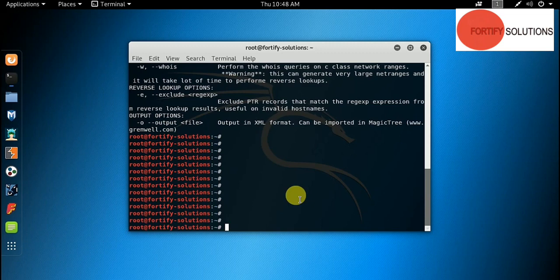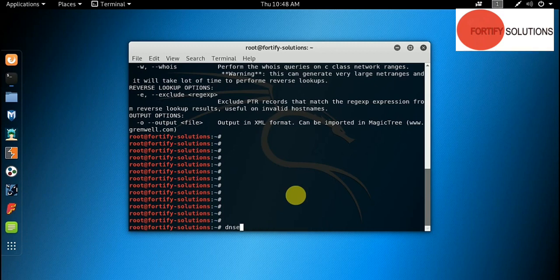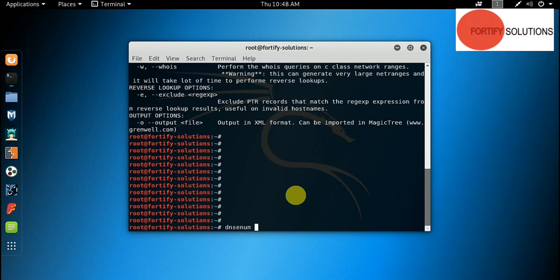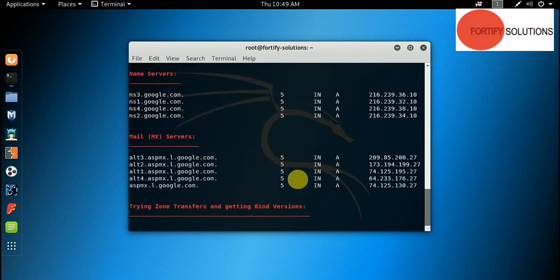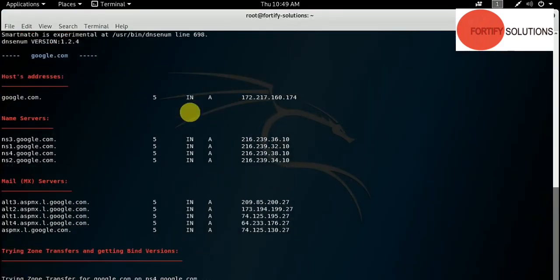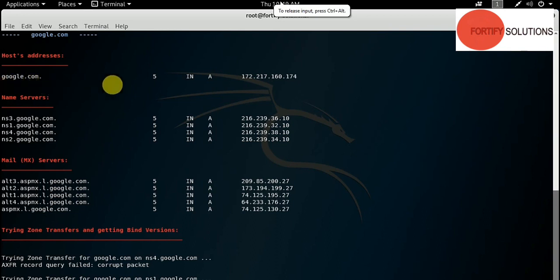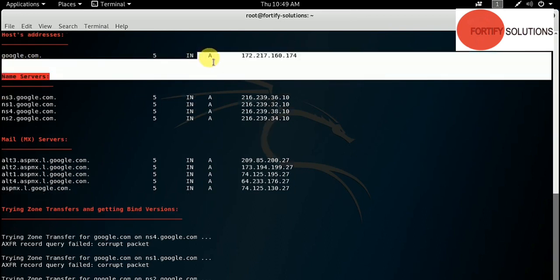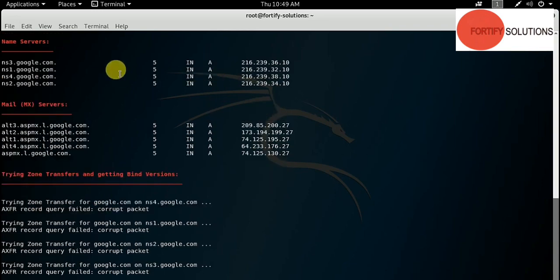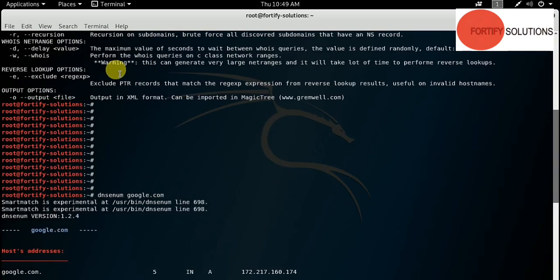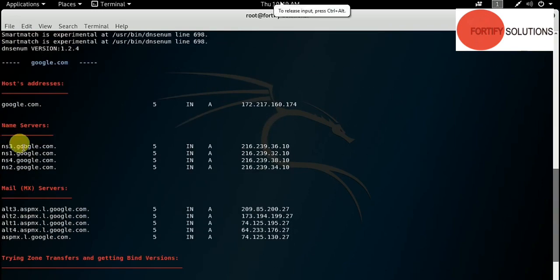Now let's see how to use this command: dns enum and next the domain name. You can add any domain name but now I will add google.com. Simply enter and see what information we get. First we have a host address. IN means it's India and A means IPv4.